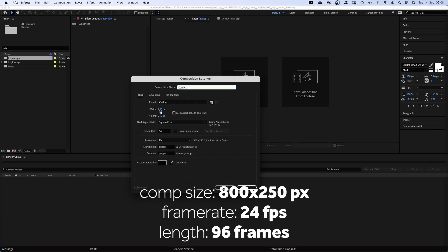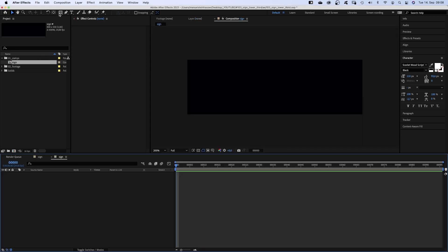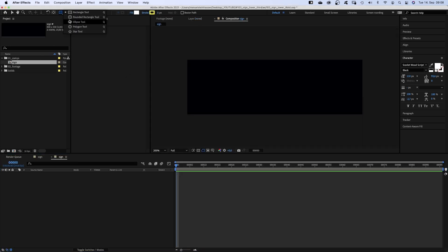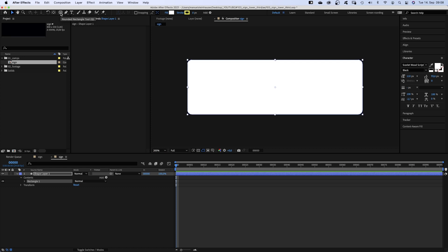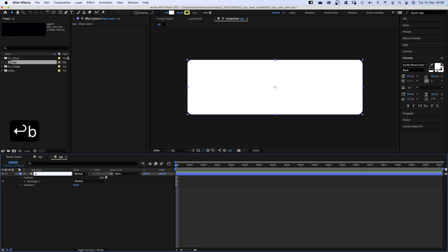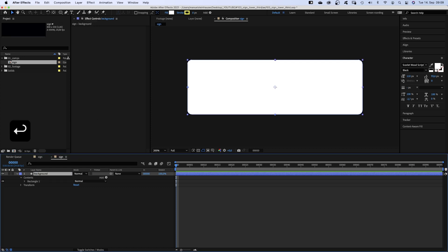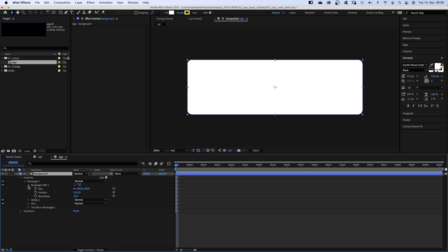First of all, we create a new comp. 800x250 pixels this time. We name it sign. Then we choose the rounded rectangle tool and double click on it. Let's name the new shape background. Just check in, round is 20, perfect.